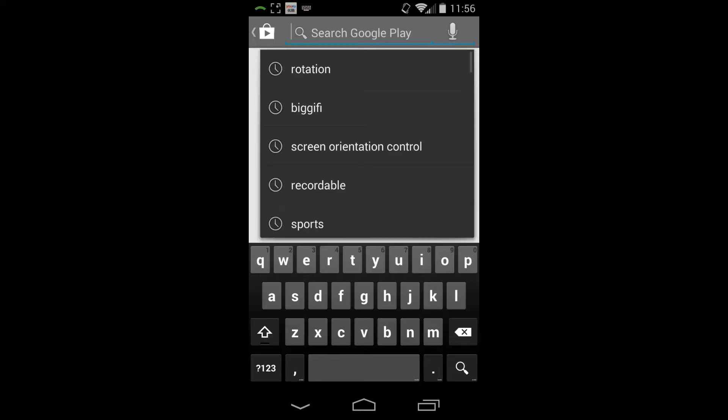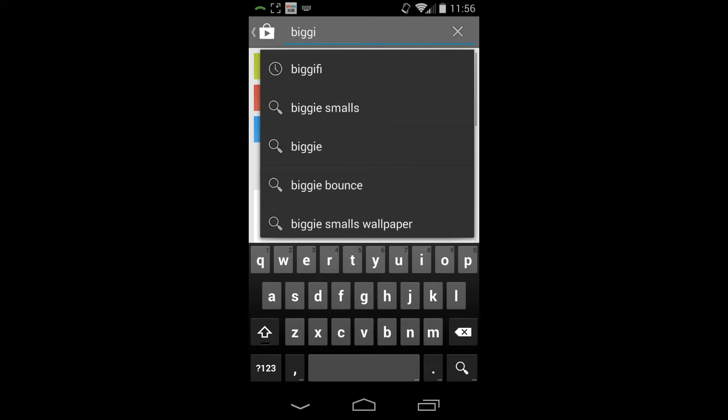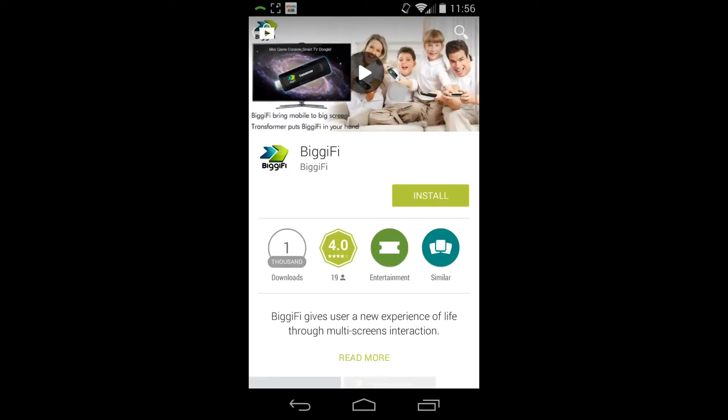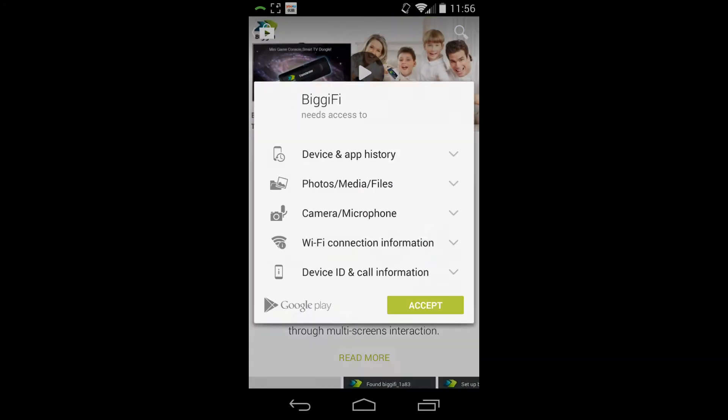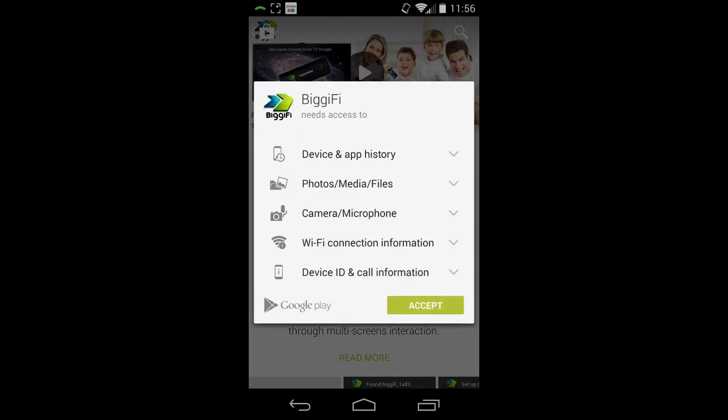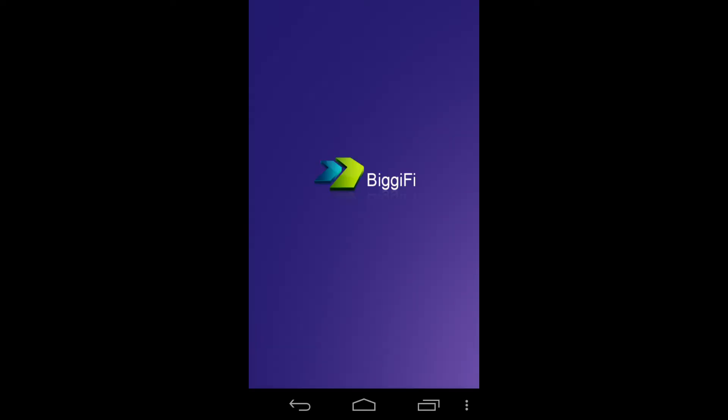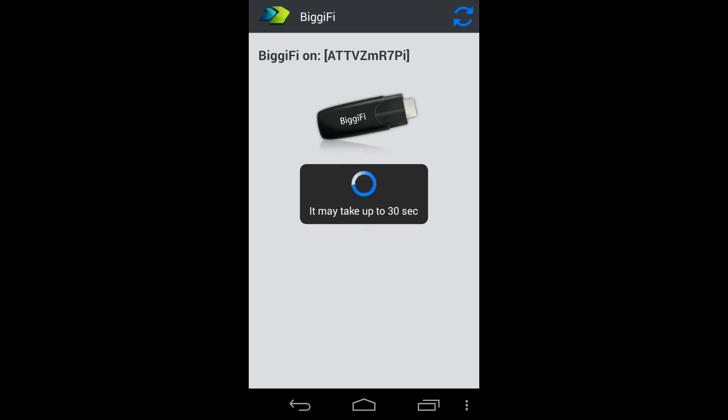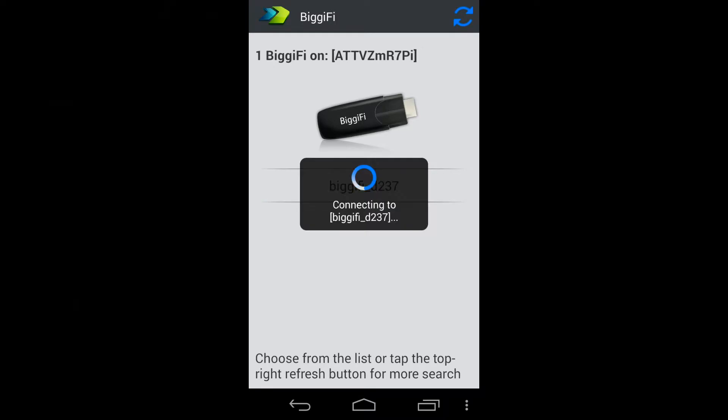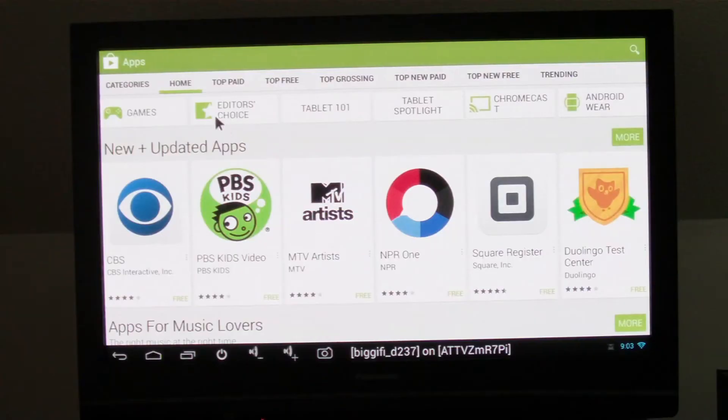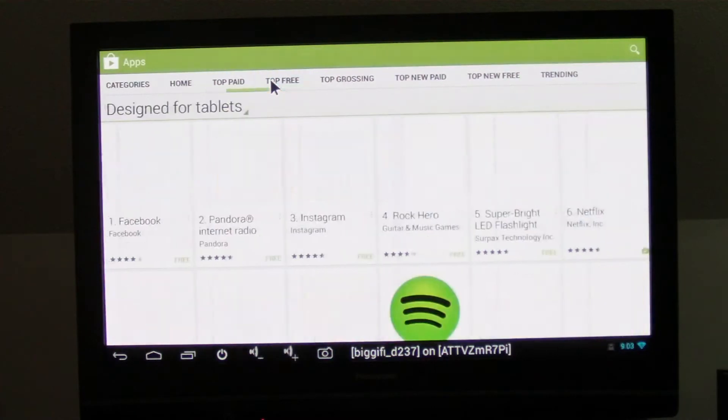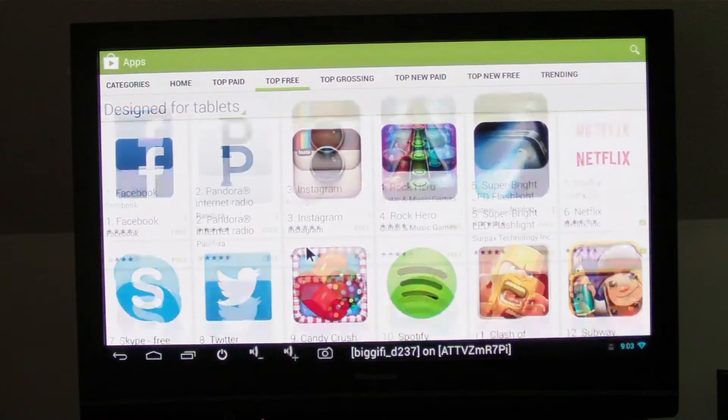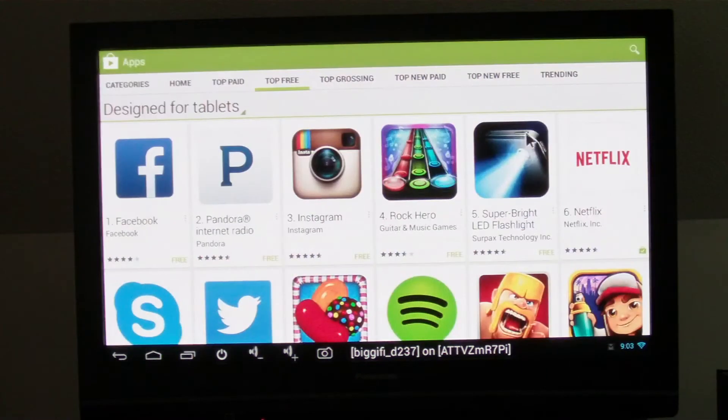So to be able to use the BiggiFi, you need to install the BiggiFi application on your Android or iOS device by going to the Play Store and finding the app. After it's installed, launch the application and follow the on-screen instructions to connect BiggiFi to your Wi-Fi network. Once everything is connected, you are ready to enjoy apps on the big screen.